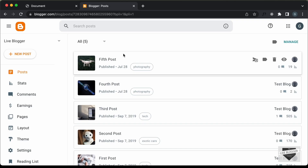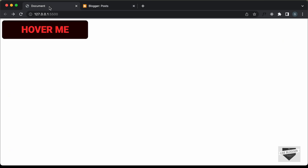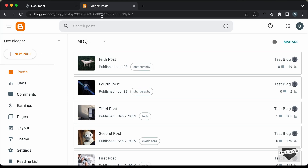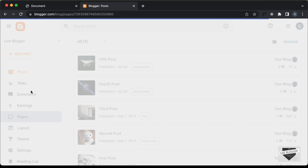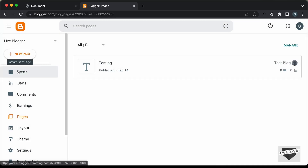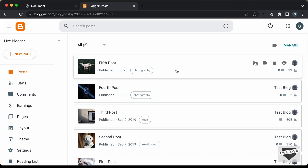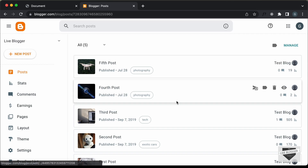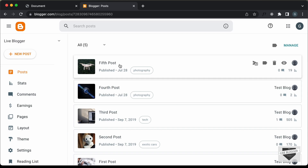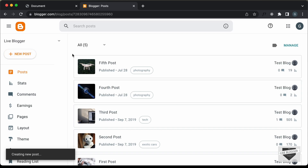Right here, I'm in the dashboard of my blogger website. You can add this design into a post or a page. So if you want to add it inside a page, you can go to pages and create a new page and then just add it. But I'll just add it inside a post — you can also add it inside any of your existing posts.